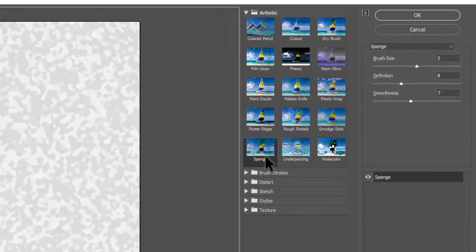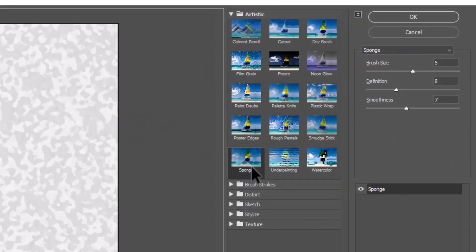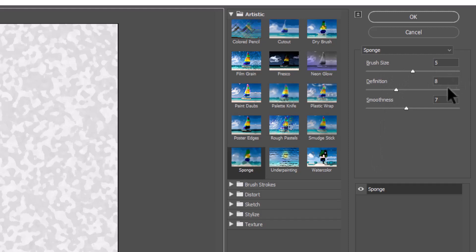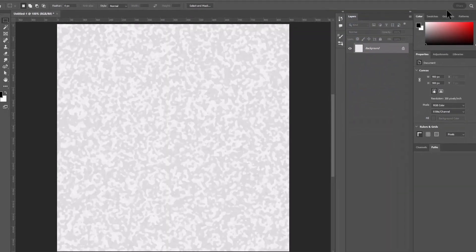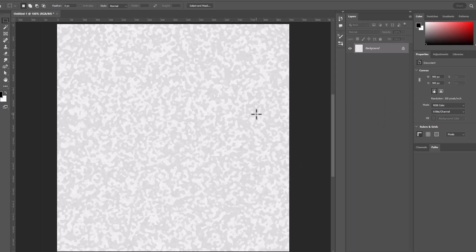The settings that I like are Brush Size of 5, Definition 8, and Smoothness 7. And that's it! We're going to click OK. And this is our pattern. It makes really nice kind of curvy blobs that give the great appearance of shearling.